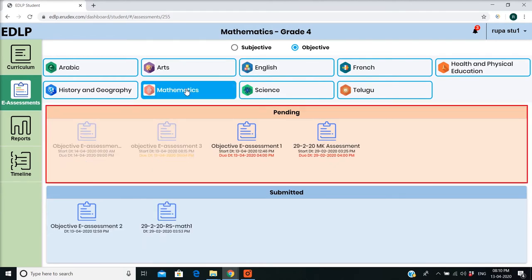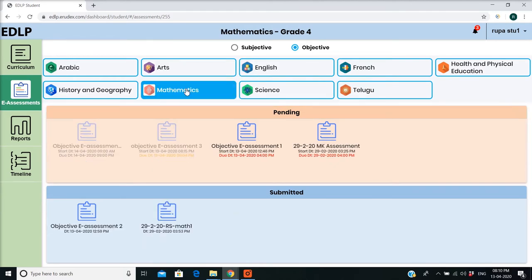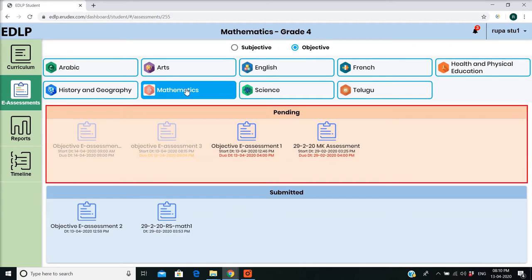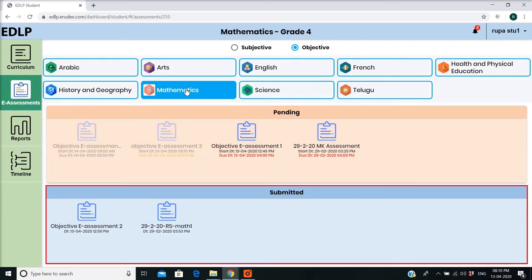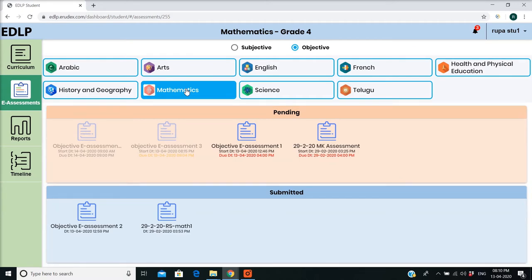In the first partition, you can view the pending E-Assessments. In the second partition, you can see the submitted E-Assessments.